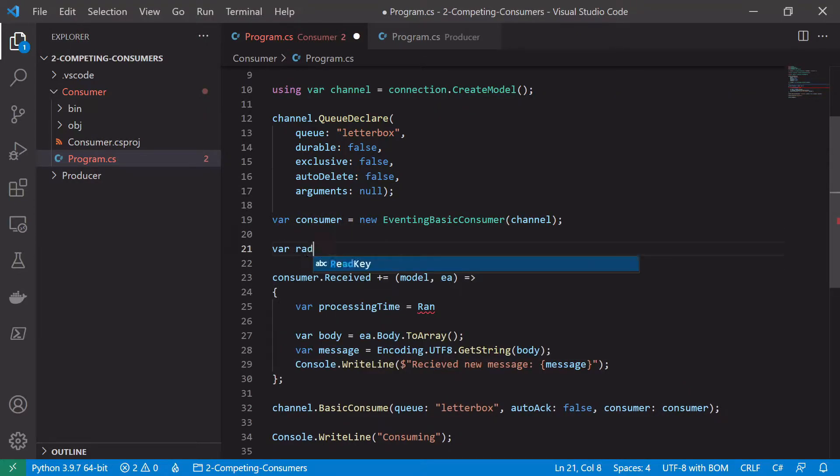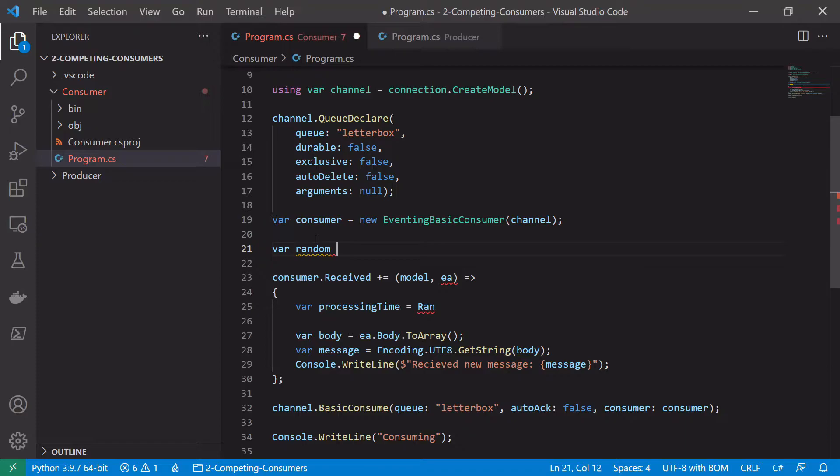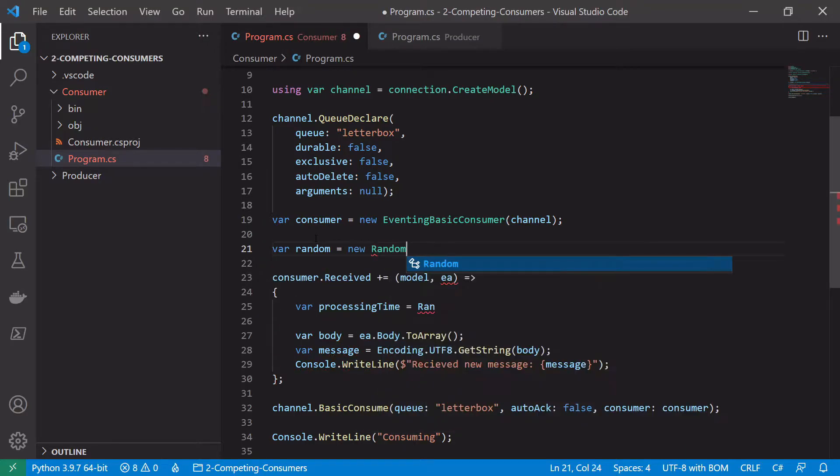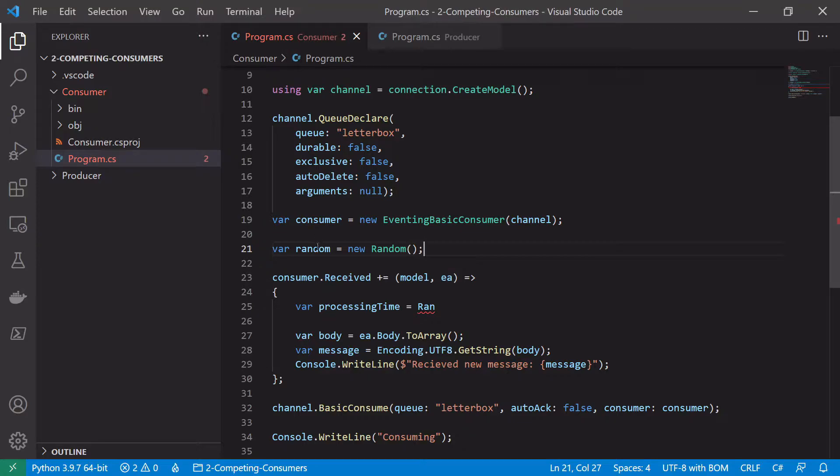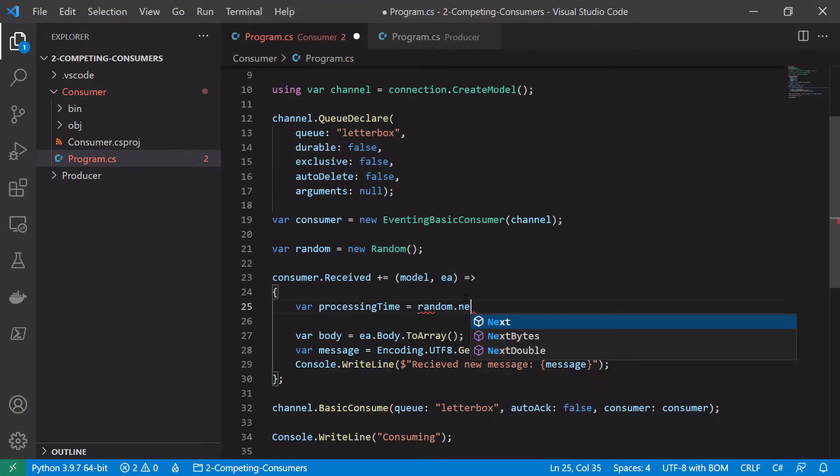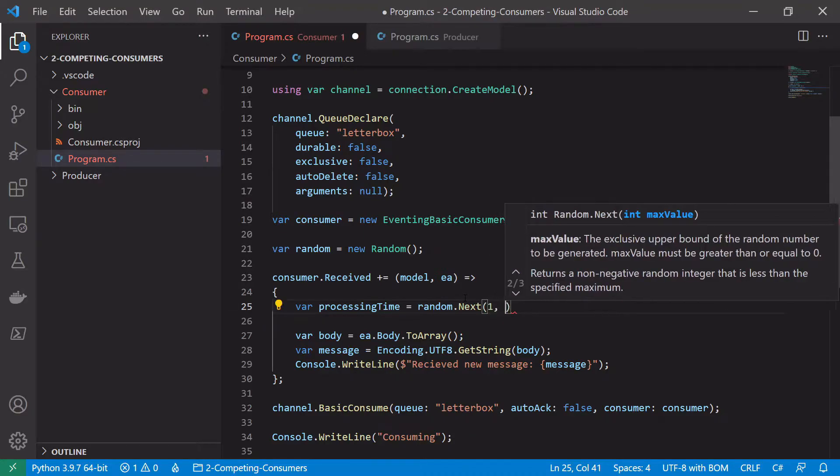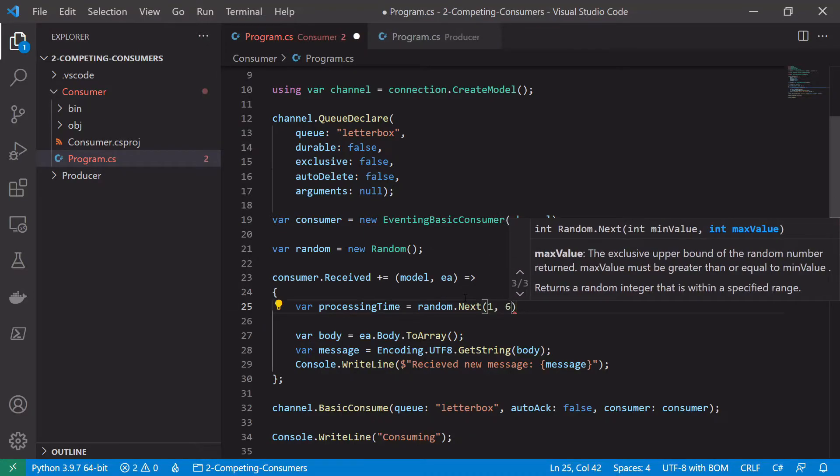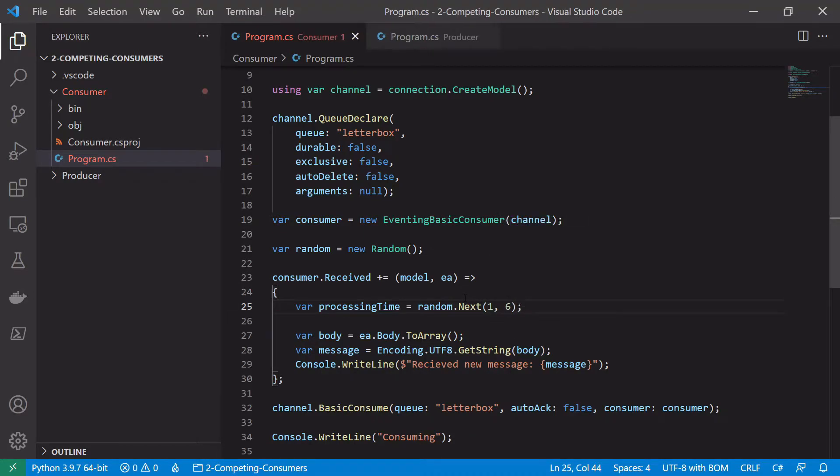So here we create random equals new random and then in our callback itself we'll say random.next and then a number between one and five, so one and six here.